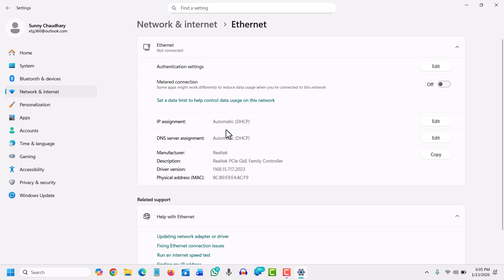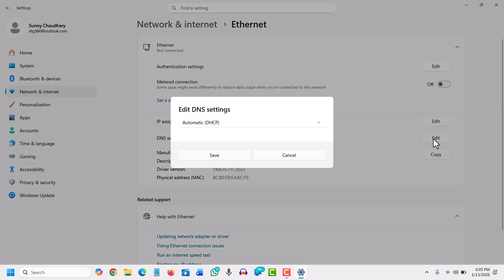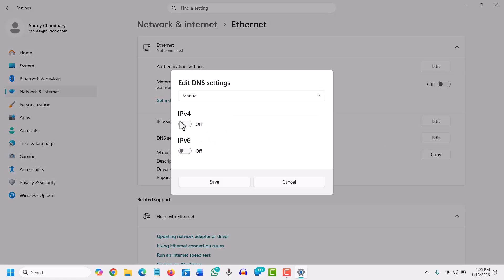I'll quickly tell you how to add DNS in Ethernet first. Once you've clicked on Ethernet, in DNS server assignment, click Edit. From Manual, select IPv4 and enter the DNS. Since most of us use Wi-Fi, we'll go back.